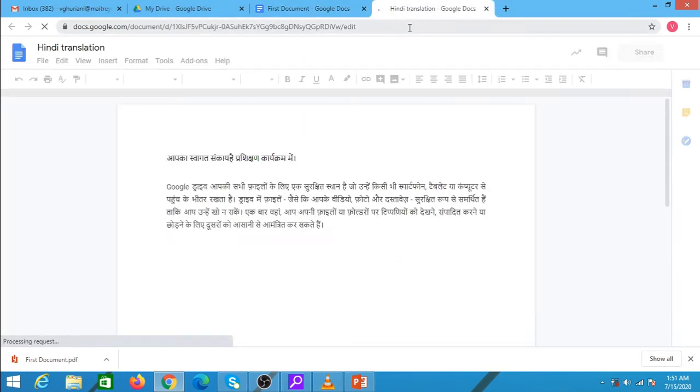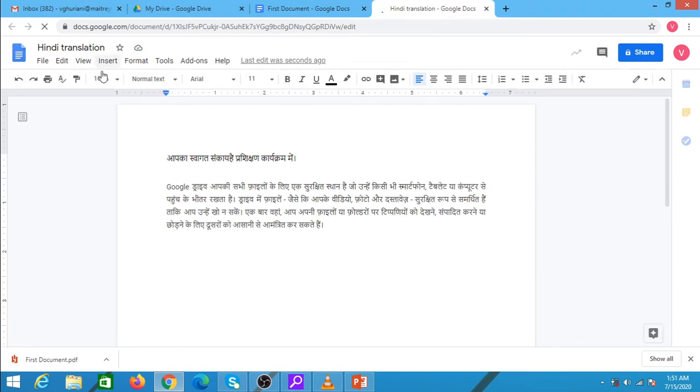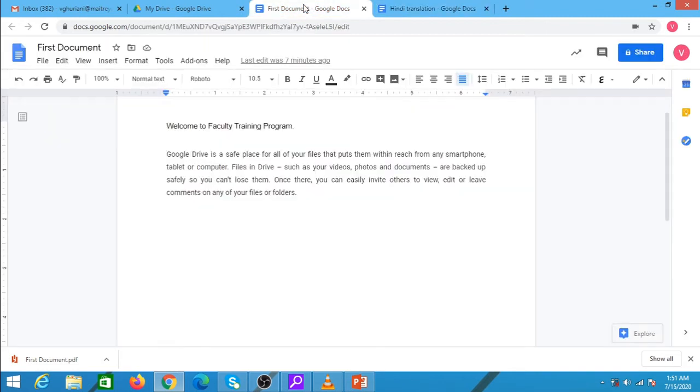We can see that a new document with the heading Hindi translation has been created where the text has been translated into Hindi. In the similar fashion, we can translate the document in any language that we desire. This is a very useful feature for people who are working as translators and this can ease down their work.